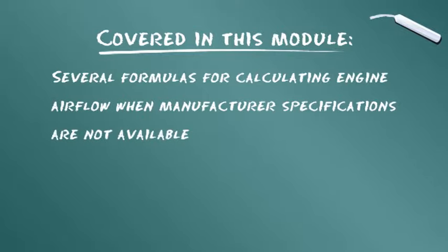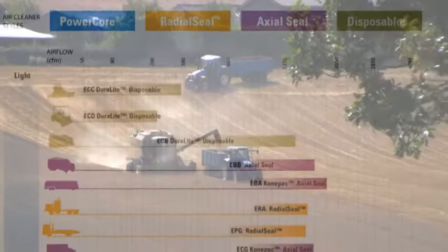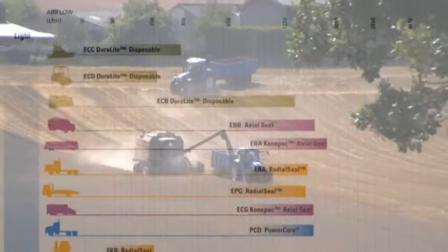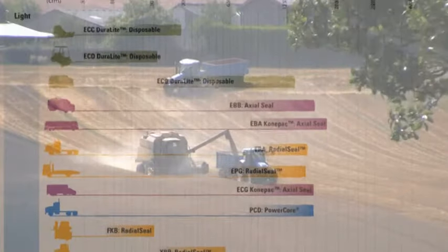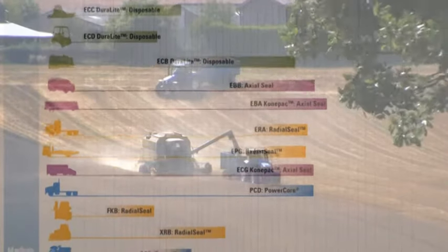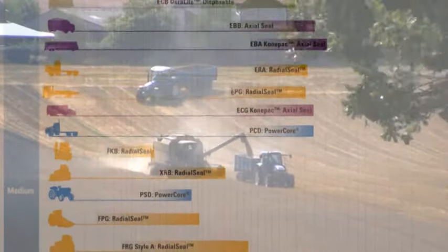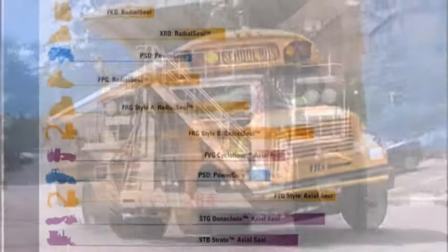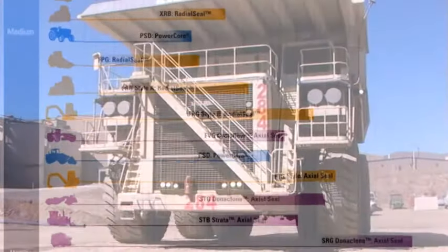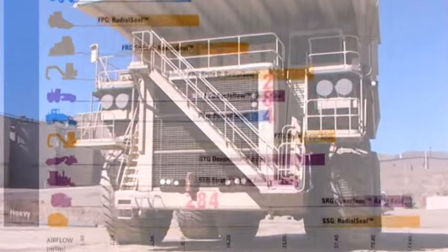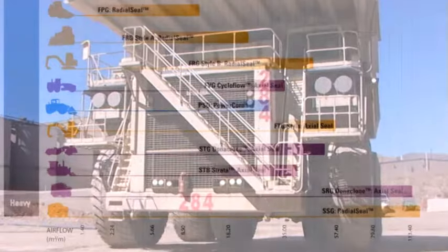Die farbcodierte Auswahltabelle verschafft einen Überblick über das gesamte Spektrum an Luftfiltern für alle Staubbedingungen. Die Auswahl reicht von Straßenlastkraftwagen, Bussen und Booten mit leichter Staubbelastung bis hin zu Hochleistungs-Erdbaumaschinen und Bergbaufahrzeugen mit starker Staubbelastung.